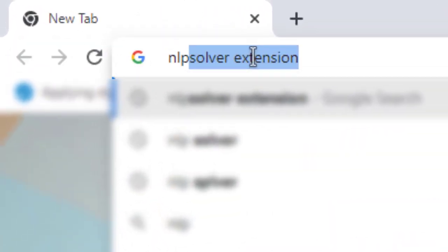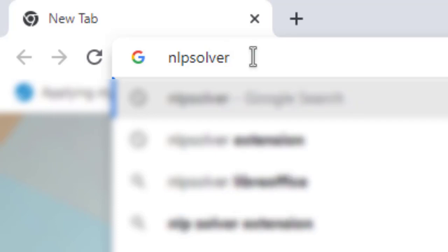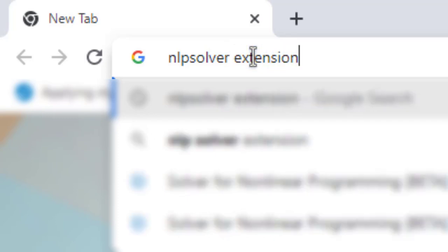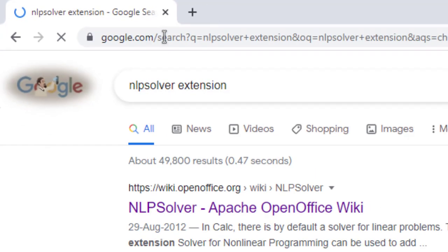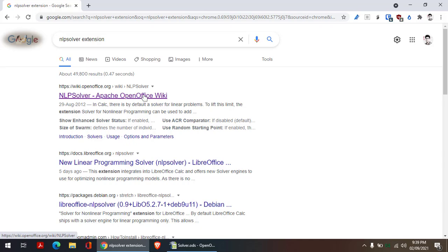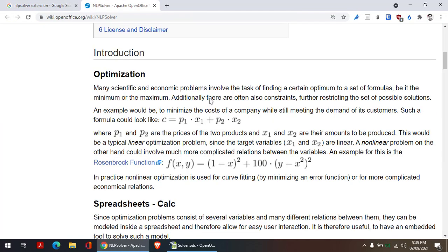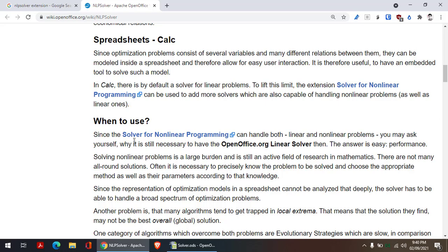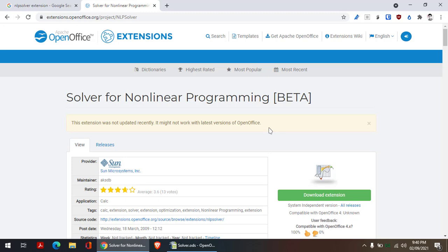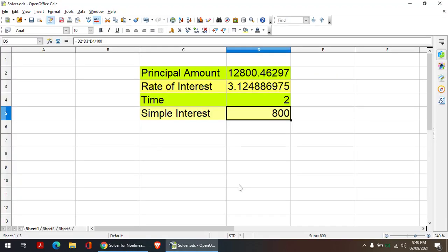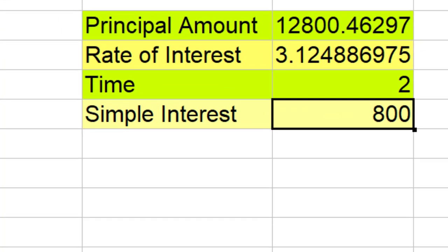You open your browser and then type NLP Solver extension. From the first link, solver for nonlinear programming, download and install this extension. So this way you can use Solver to change more than one variable at a time.